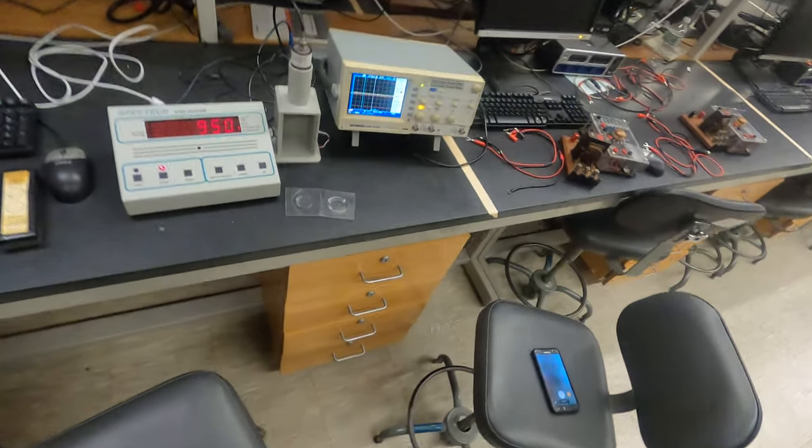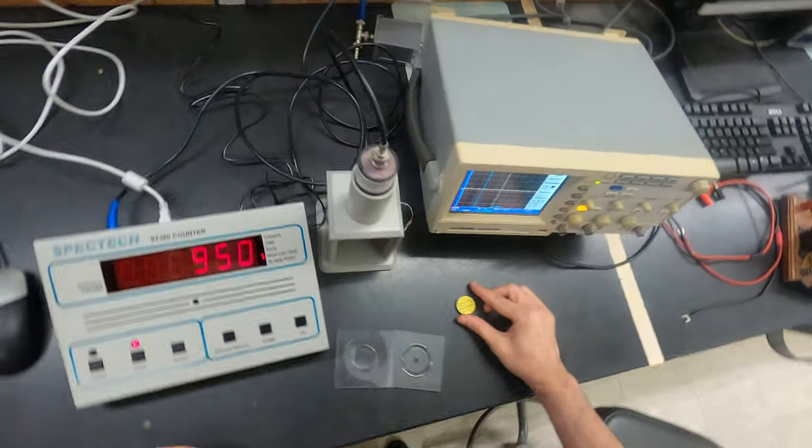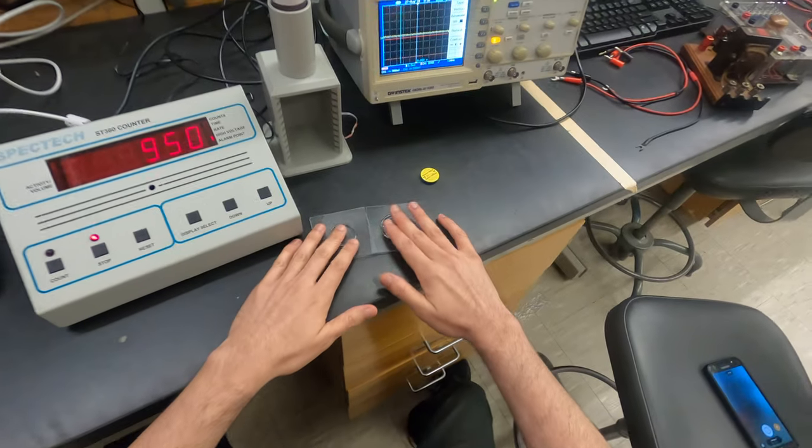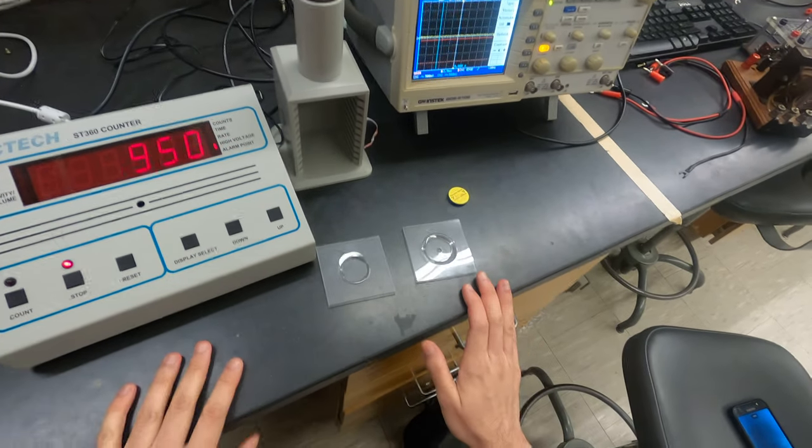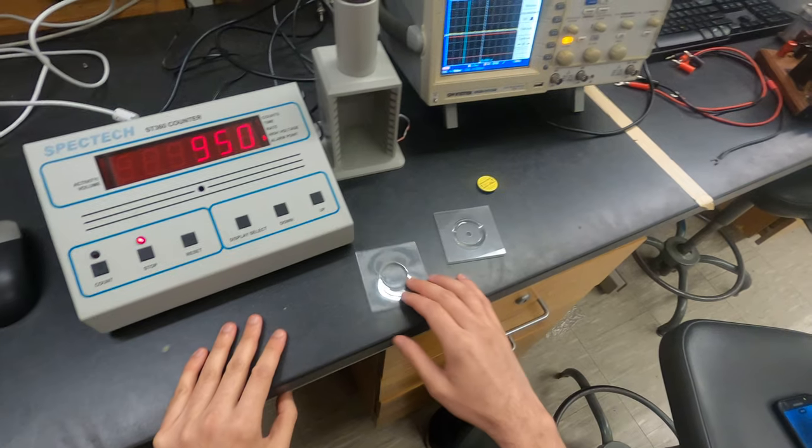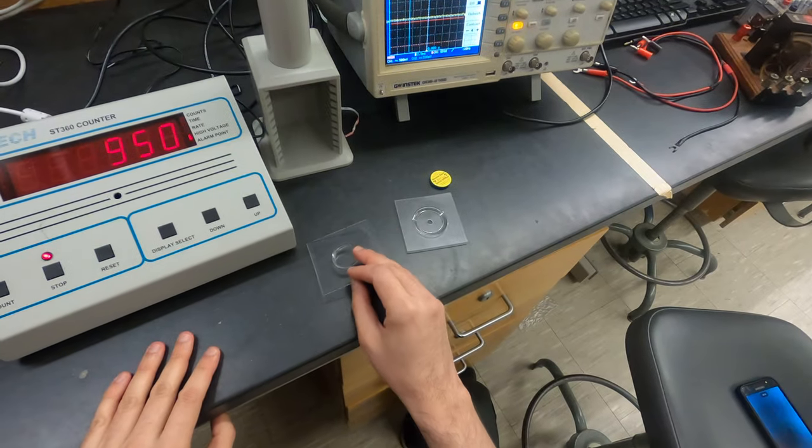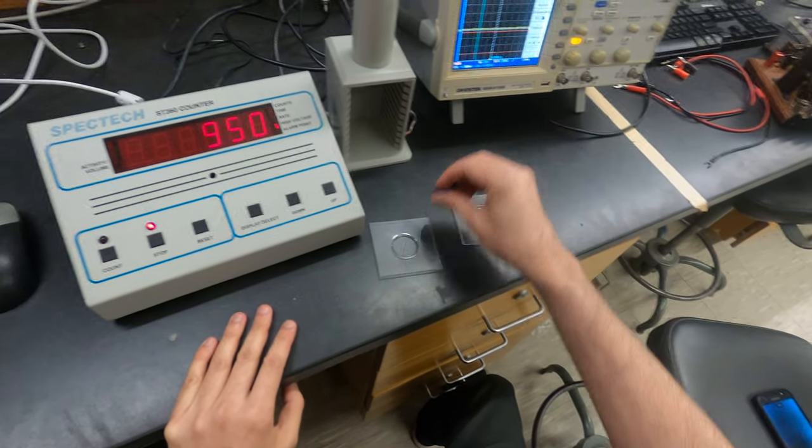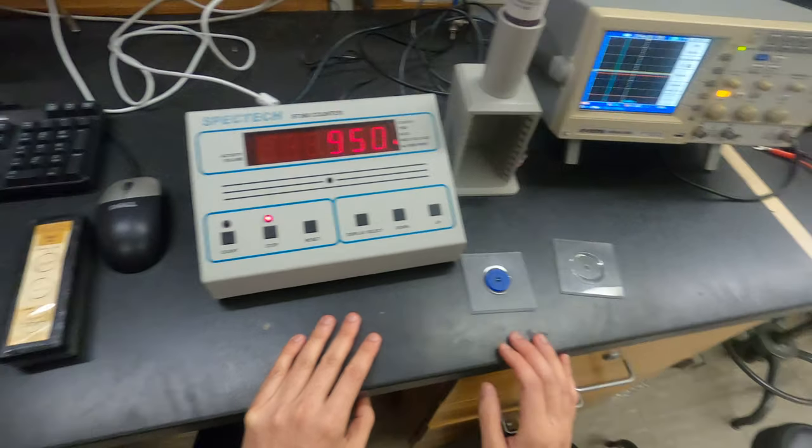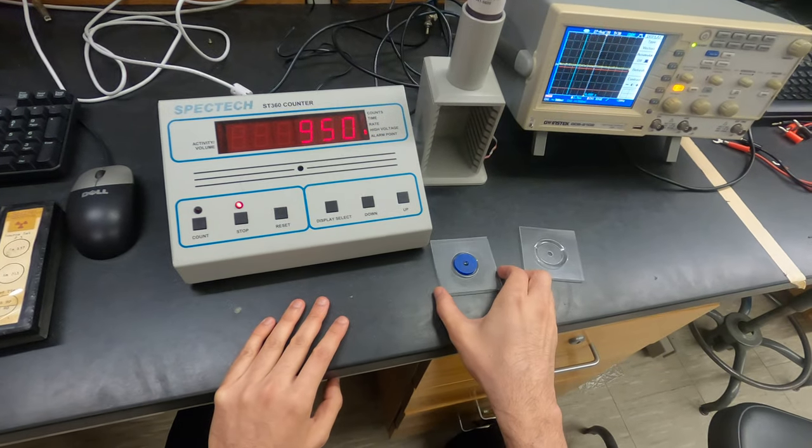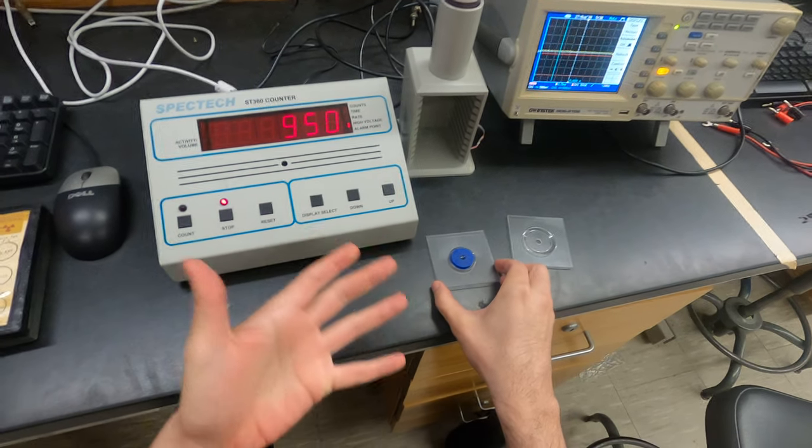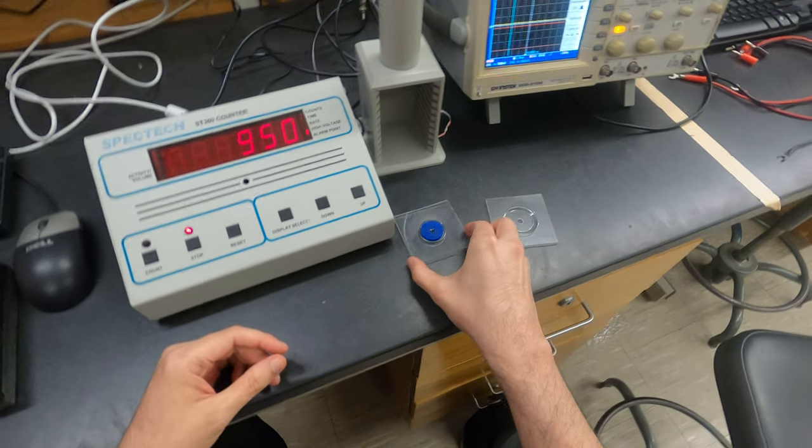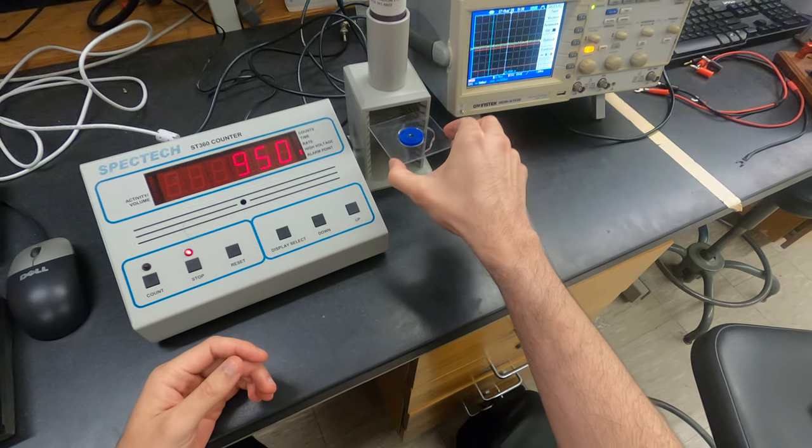Right here we have these two sample holders that we insert here. This sample holder fits well, so I'll put it here. Sometimes people ask where to put it - I prefer to put it in the first one.